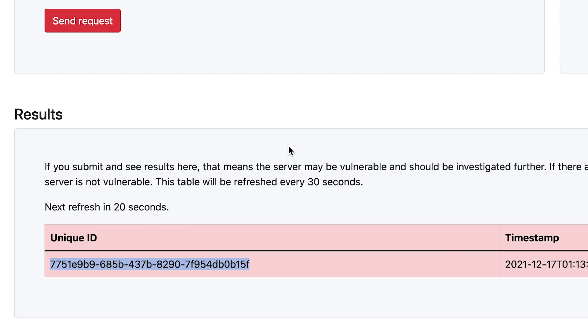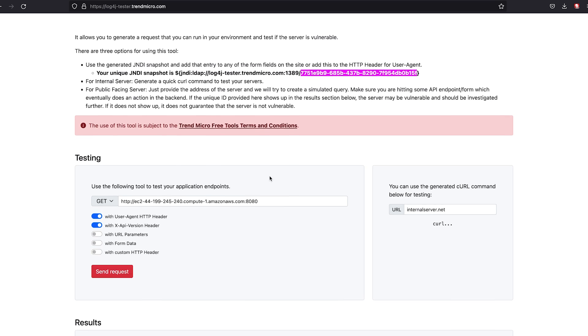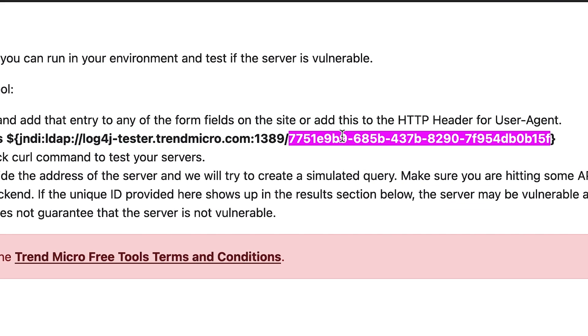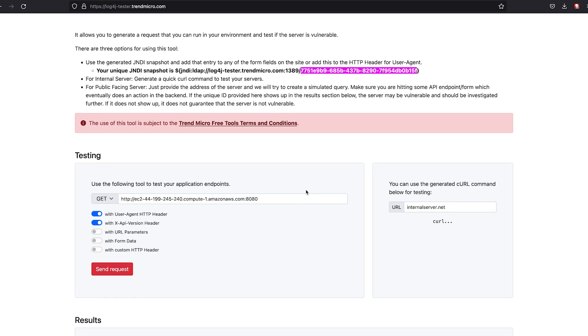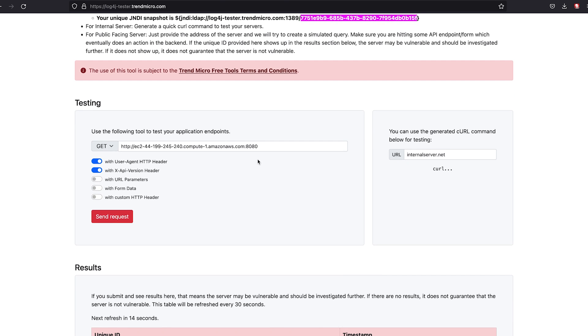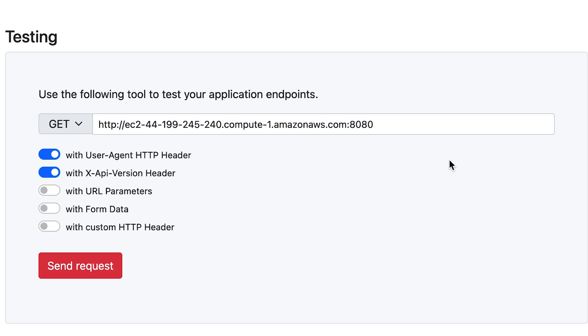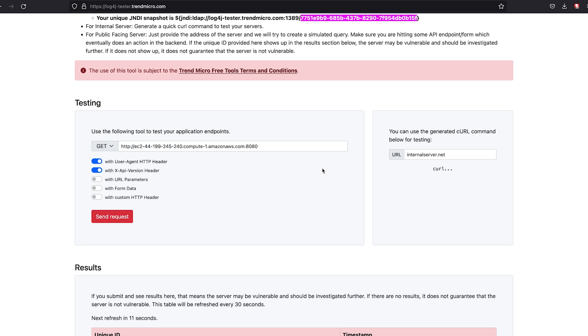Copy and paste that. Search. You'll see that it does match. So that may indicate that this server has the Log4Shell vulnerability.